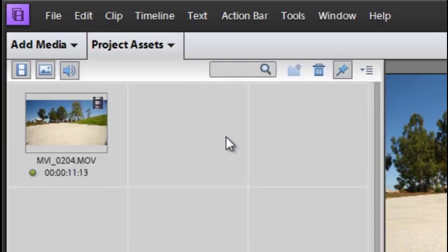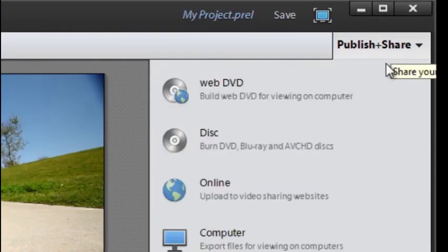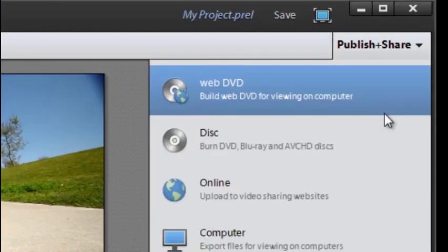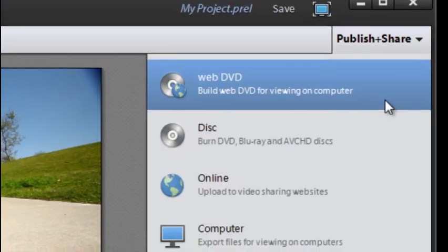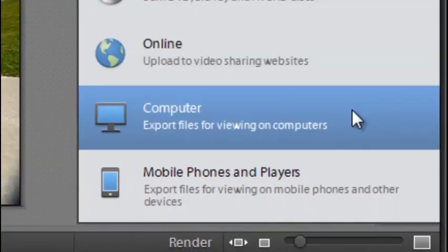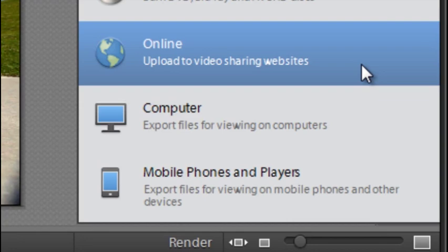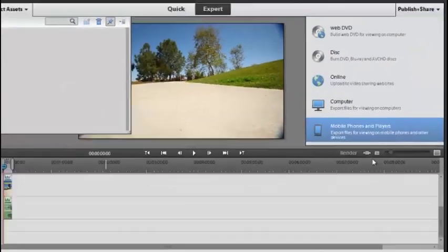Over on the right hand side we have another drop down menu and this is for publishing and sharing. In particular it's worth looking at the online options here which gives you quick ways to share your video clips and your finished videos up to places like YouTube on the net or Facebook.